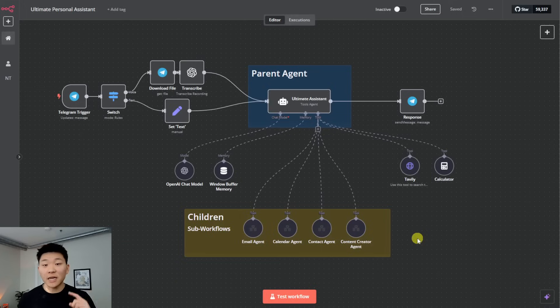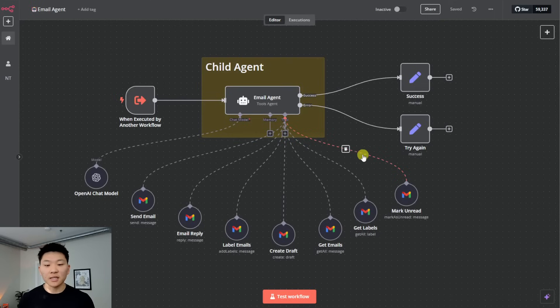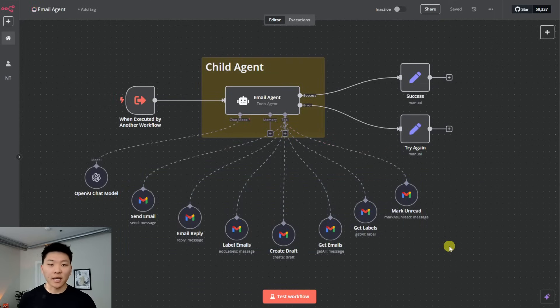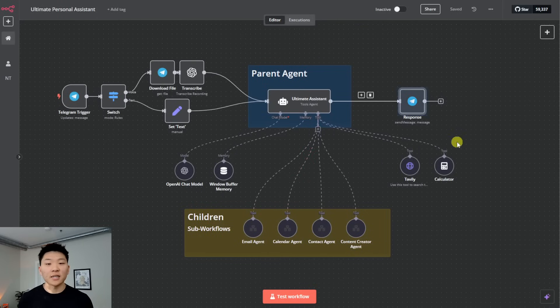If you haven't seen that video, I'll tag it right up here. But how it works is that the ultimate assistant could get a query from the human and decide that it needs to send that query to the email agent, which looks like this. And then the email agent will be able to use its tools in Gmail and actually take action. From there, it responds to the parent agent. And then the parent agent is able to take that response back from the child agent and then respond to us in Telegram.